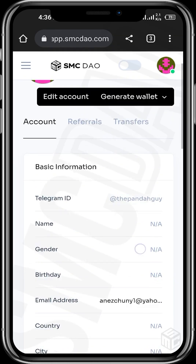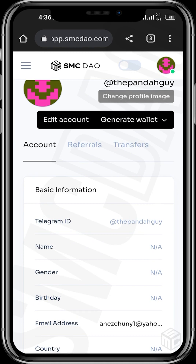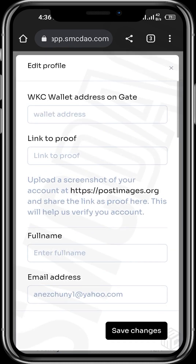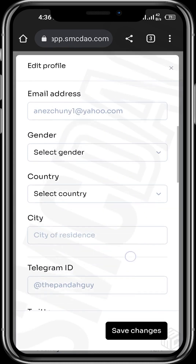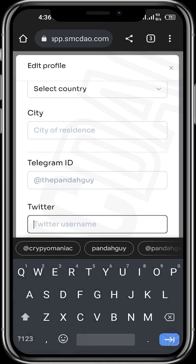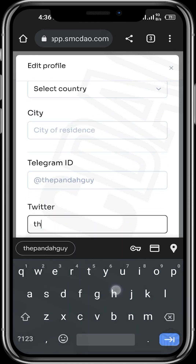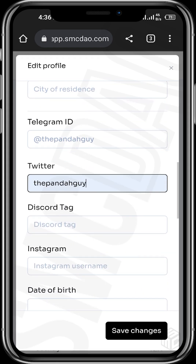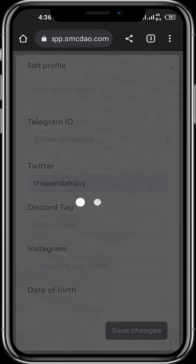So you simply need to add a Twitter account. To do this, tap on edit account, then scroll to where we have Twitter, and then input your Twitter username — mine is 'the panda guy'. Once you've input your Twitter username, simply tap on save changes.